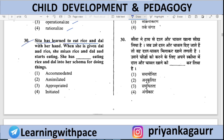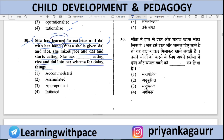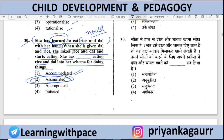Sita has learned to eat rice and dal with her hands. When given dal and rice, she mixes them and starts eating. She has — assimilated, accommodated, operationalized, or rationalized — eating rice and dal into her schema. The answer is 'assimilated.' She already learned this, so she assimilated it into her existing schema. If a new/modified way had been introduced, it would be 'accommodated.' This completes the CDP paper. The next video will cover Paper 2 from July 2013. Thank you for watching.